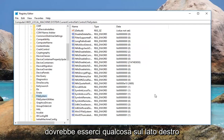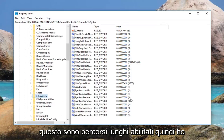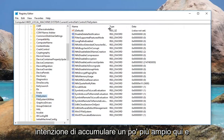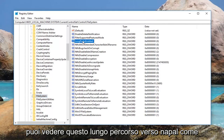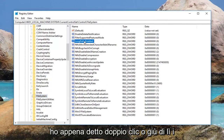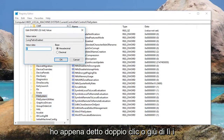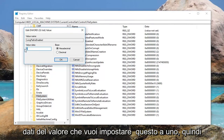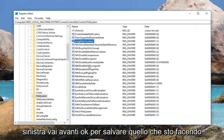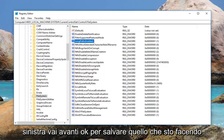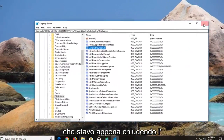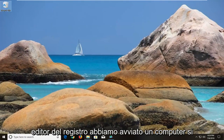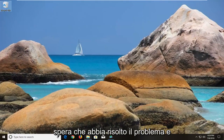On the right side, there should be an entry called LongPathsEnabled. Double click on it. Under Value Data, you want to set this to 1 — delete the 0 and type 1, then left click OK to save. Once you're done, close out of the Registry Editor and restart your computer. Hopefully that will resolve the issue.